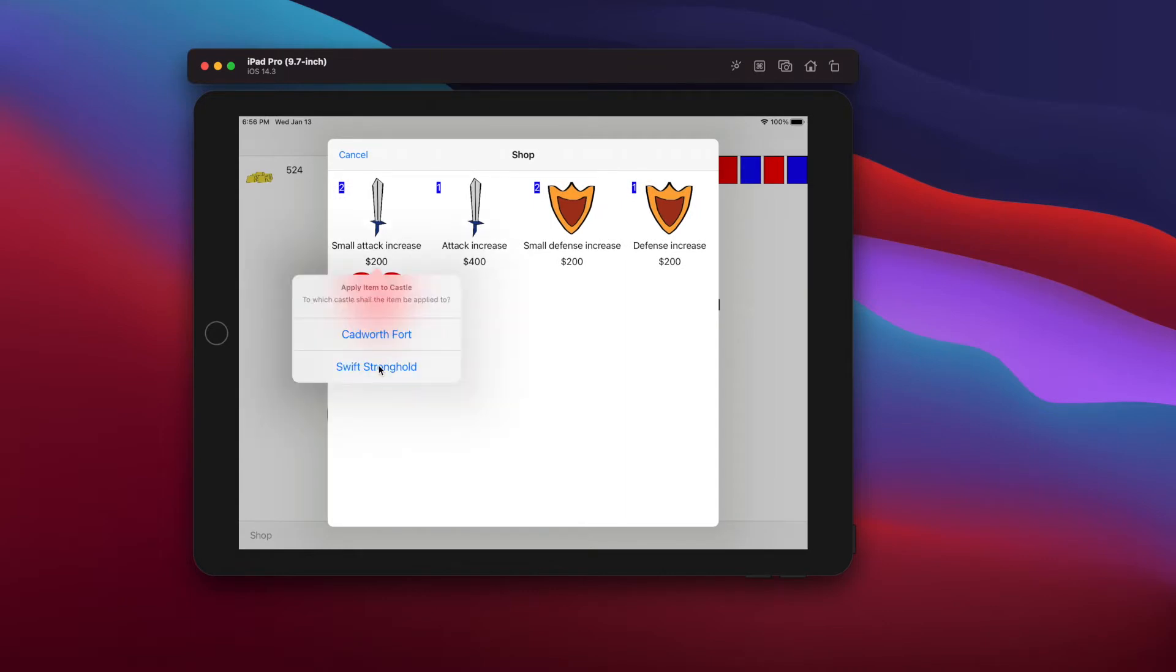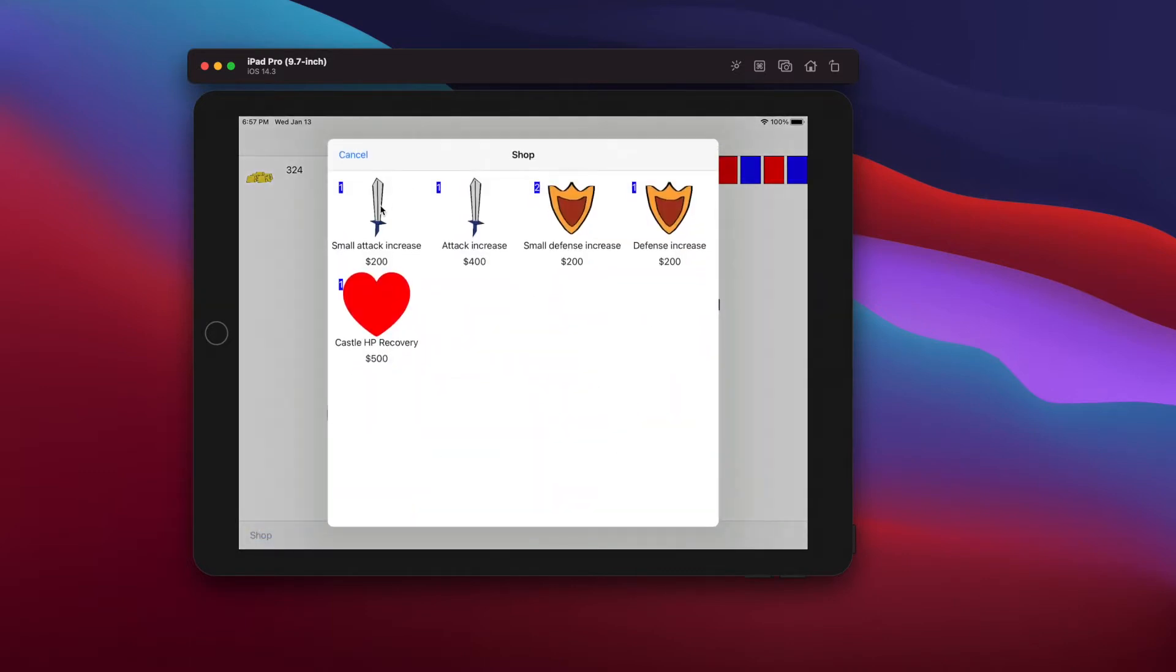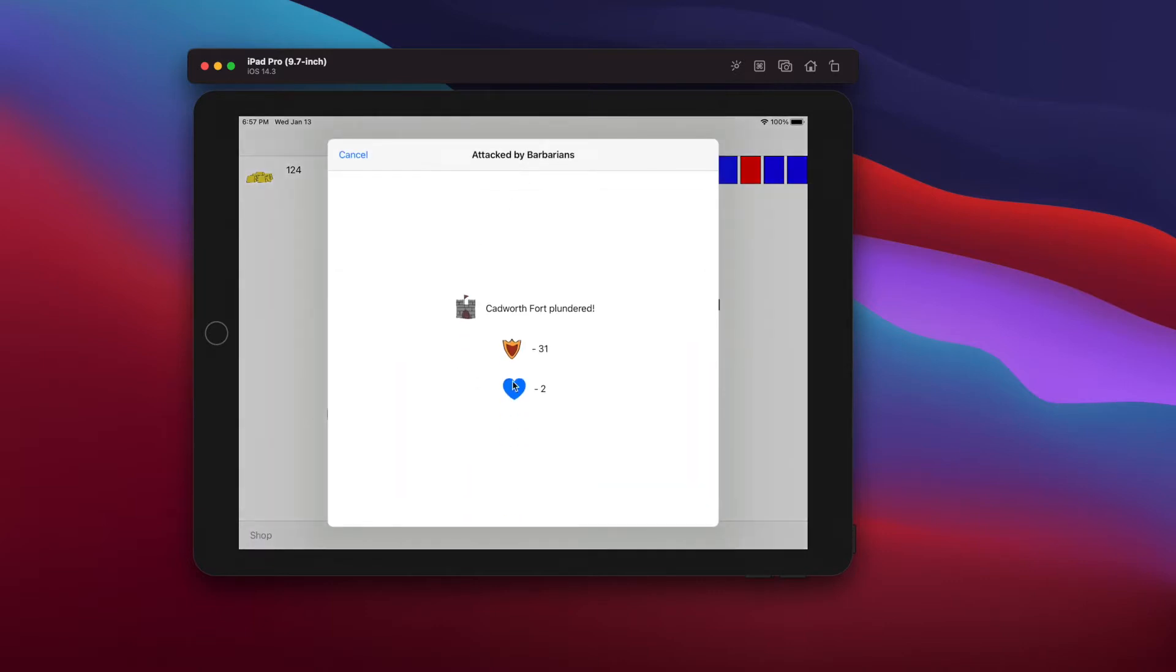Each castle has attack power, defense power, and HP. If a castle's HP reaches zero, then it goes away. You have turns.